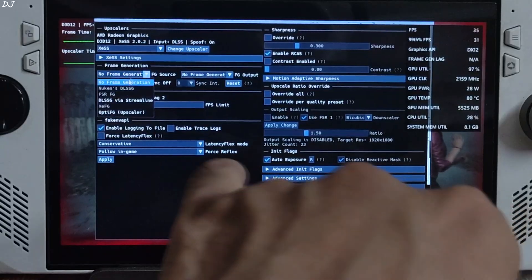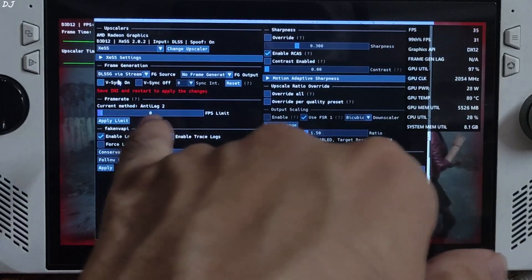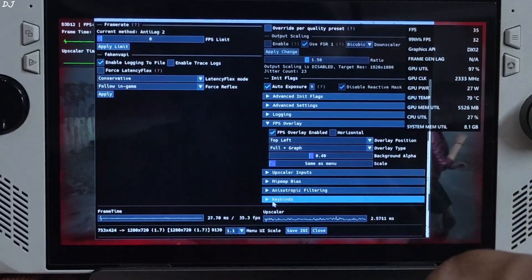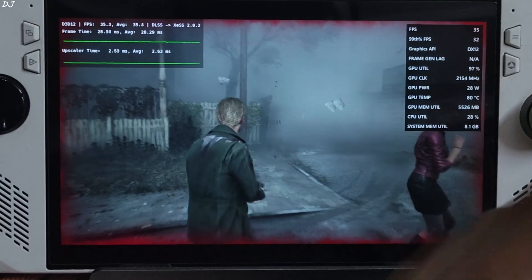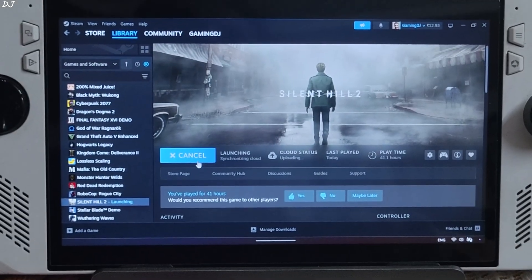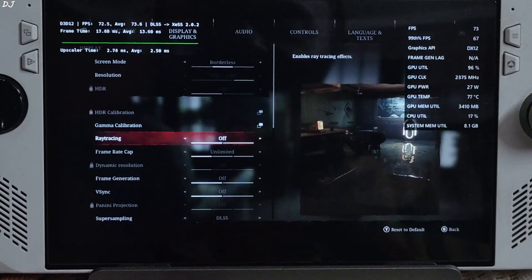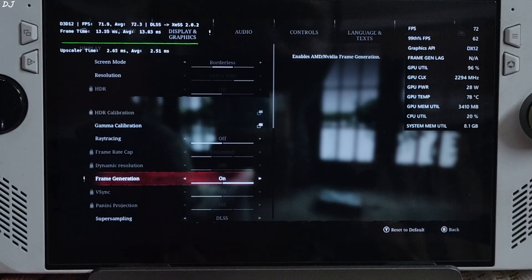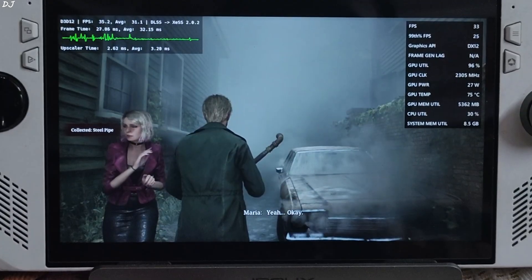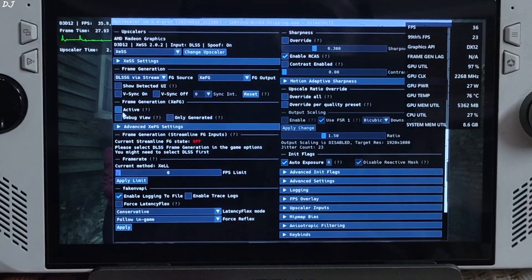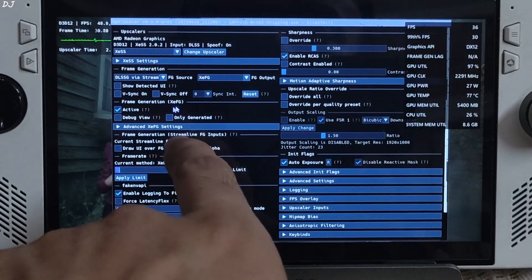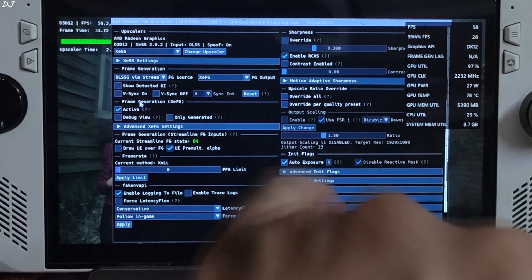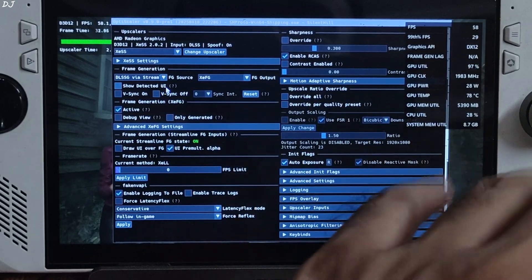To enable XESS frame generation, click on the dropdown bar next to FG Source and select 'DLSSG via Streamline' as the option. Then click on the dropdown next to FG Output and select XCFG as the option. Click Save INI and close, then restart the game. After restarting, go to Display and Graphics Settings — the frame generation setting will now be unlocked. This is DLSS frame generation — enable it. The game supports DLSS frame generation and a Streamline version newer than version 2, which is why the 'DLSSG via Streamline' FG source option works.